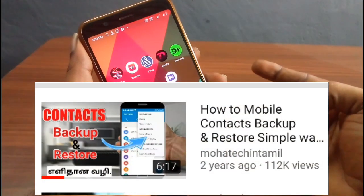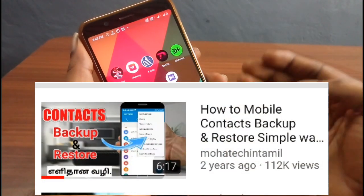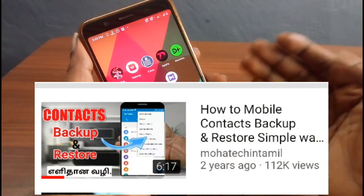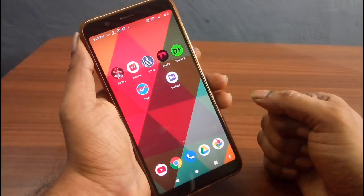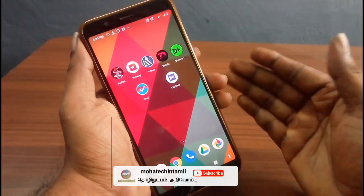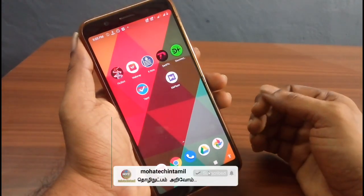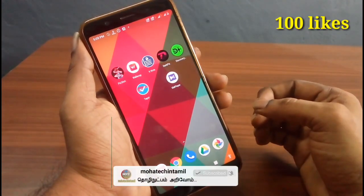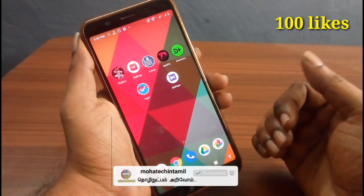If you have a Gmail account, you can use Gmail. If you have a mobile phone, you can import your mobile phone contacts.